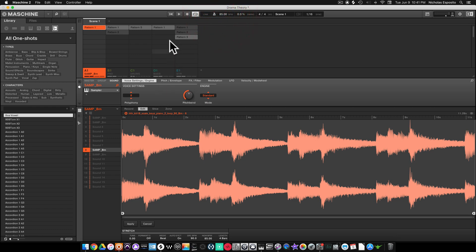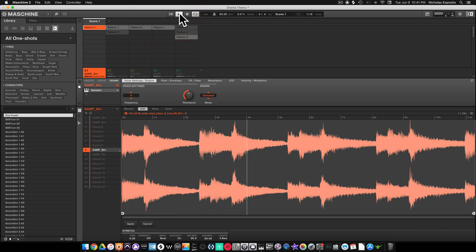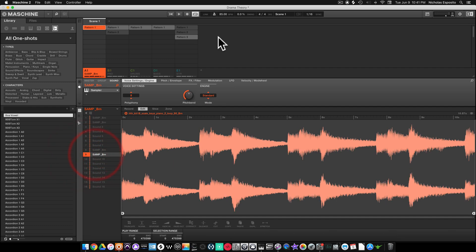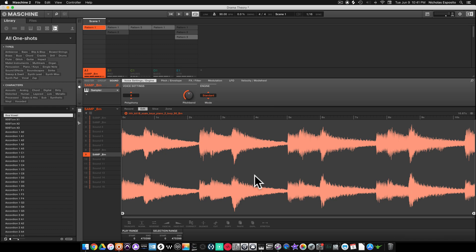...to 85, it should lock in. All right, that sounds good. Now say you wanted to just pitch it down a little, right? So we'll start off with the session at 90 and we want to pitch...